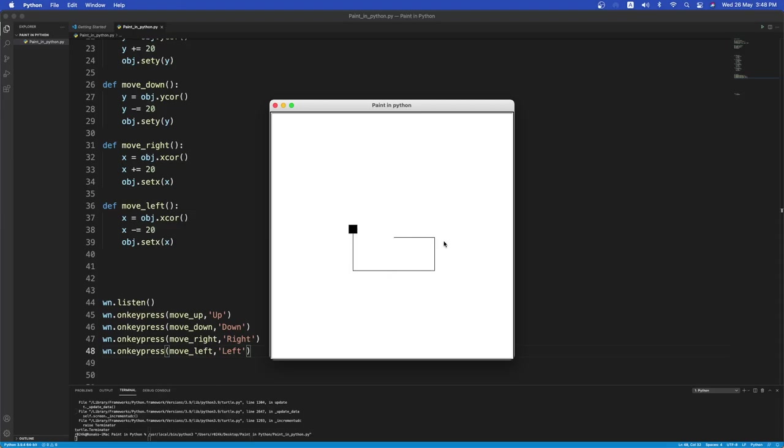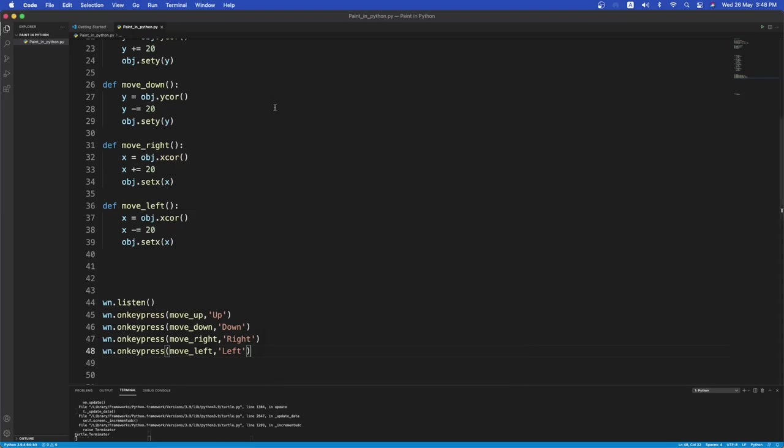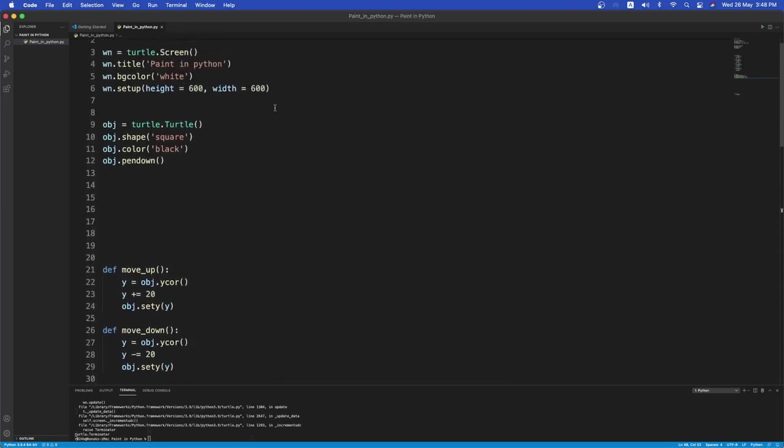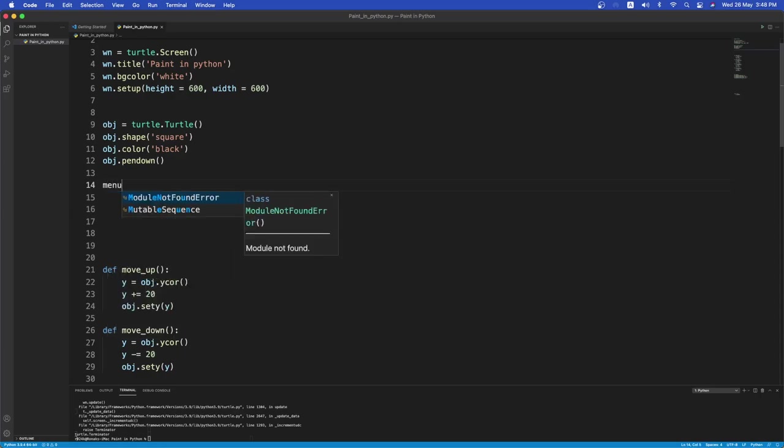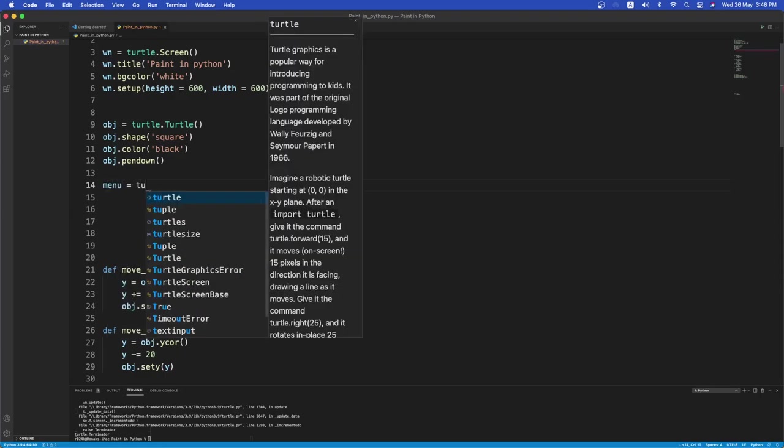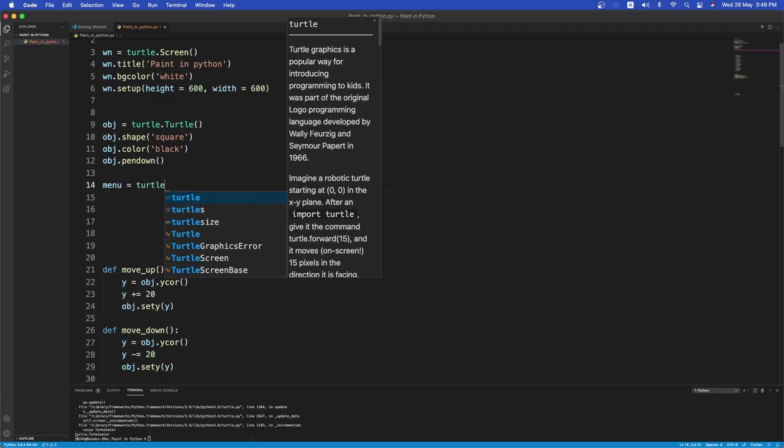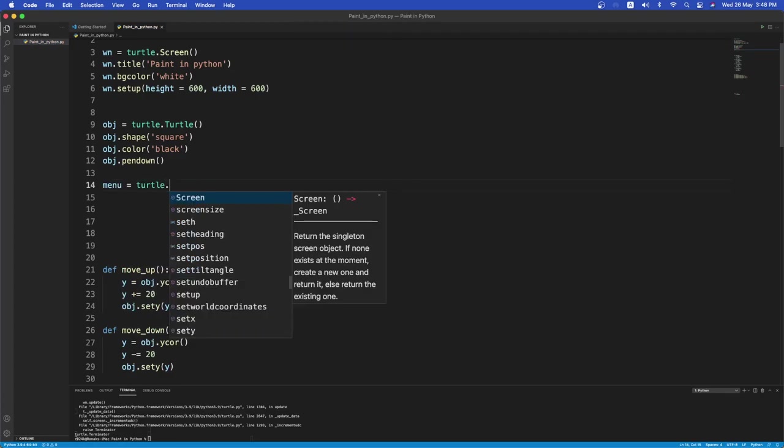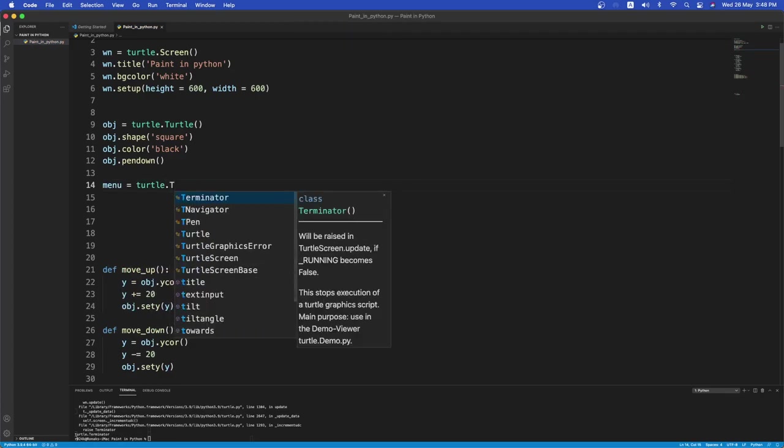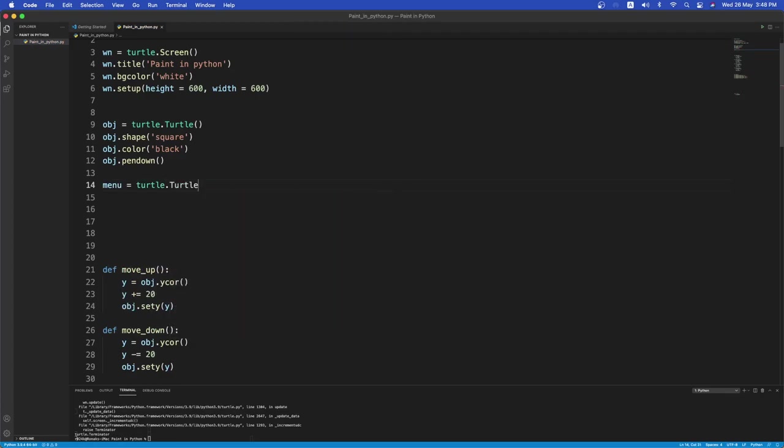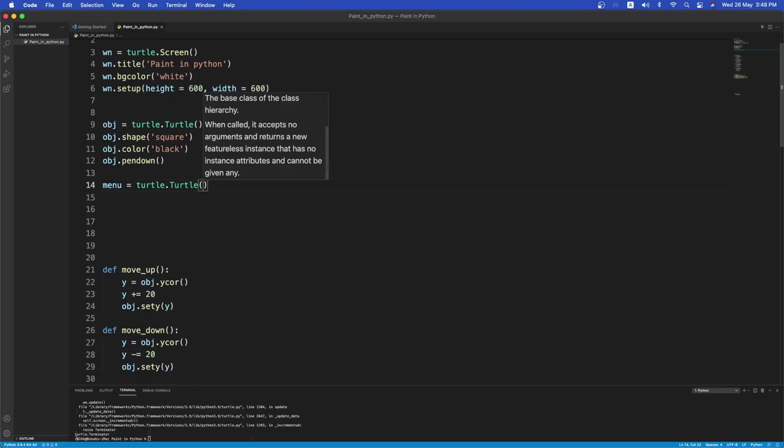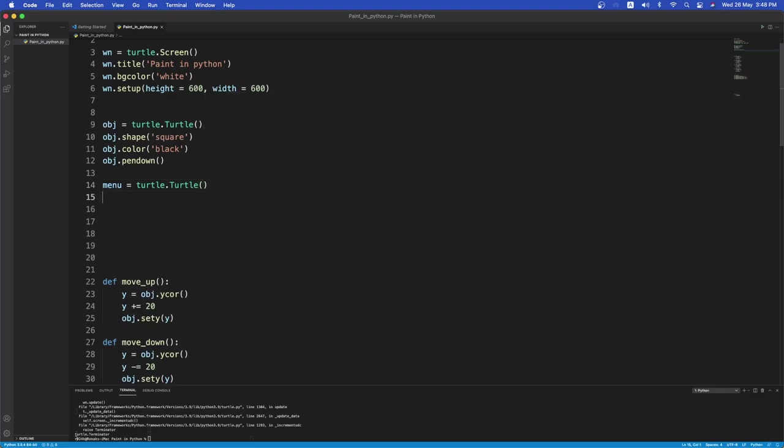But usually when we move, we only get the black trail. We want to change between colors. So let's have a menu for it. Okay. So above here let's have a menu. And that will equal to, so menu will also be a turtle dot turtle object. Turtle dot turtle. Okay. So from the menu, whenever we choose, if I press some other key, for example G, I want to change the color trail to green.